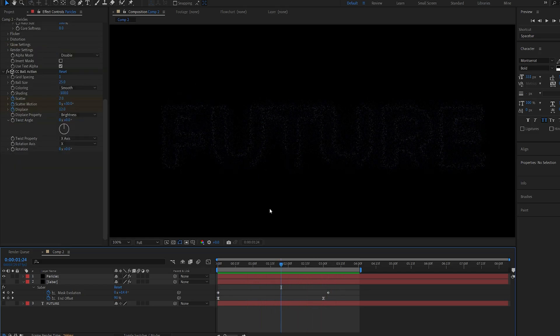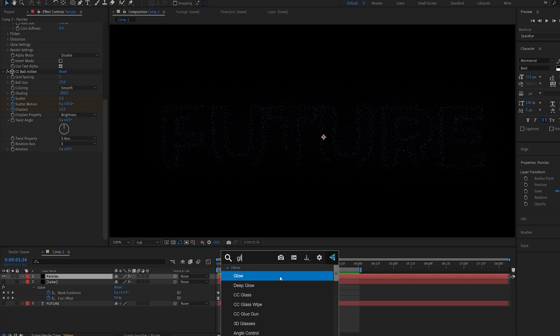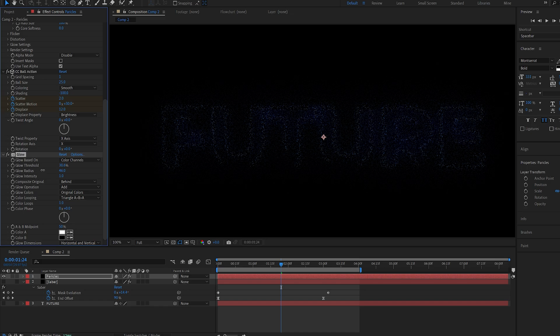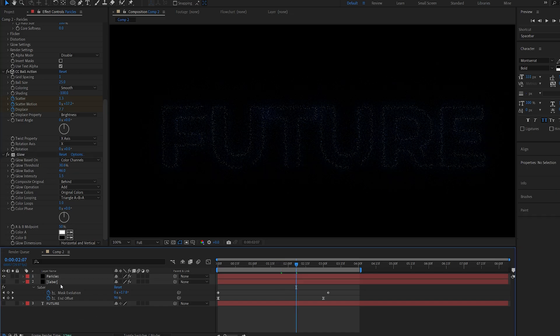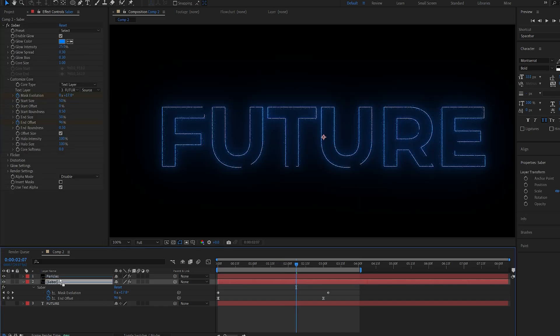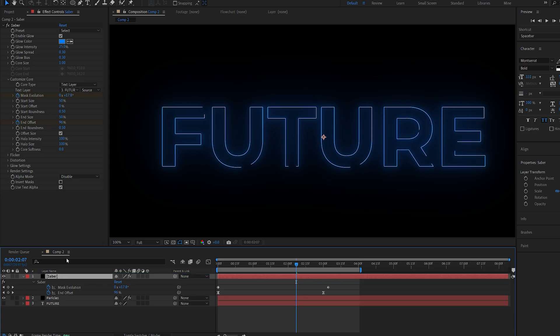Now to make the particles a bit more visible I will add the default glow to this and just increase the radius a bit and lower my threshold. Up the intensity a bit and let's reveal the first saber layer and drop it on top.